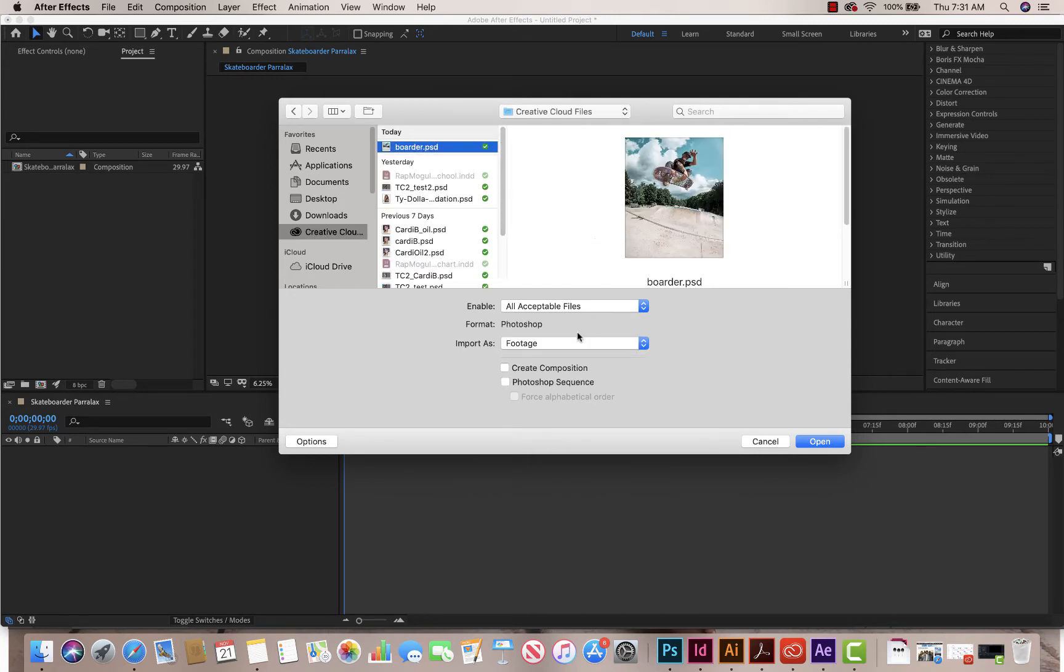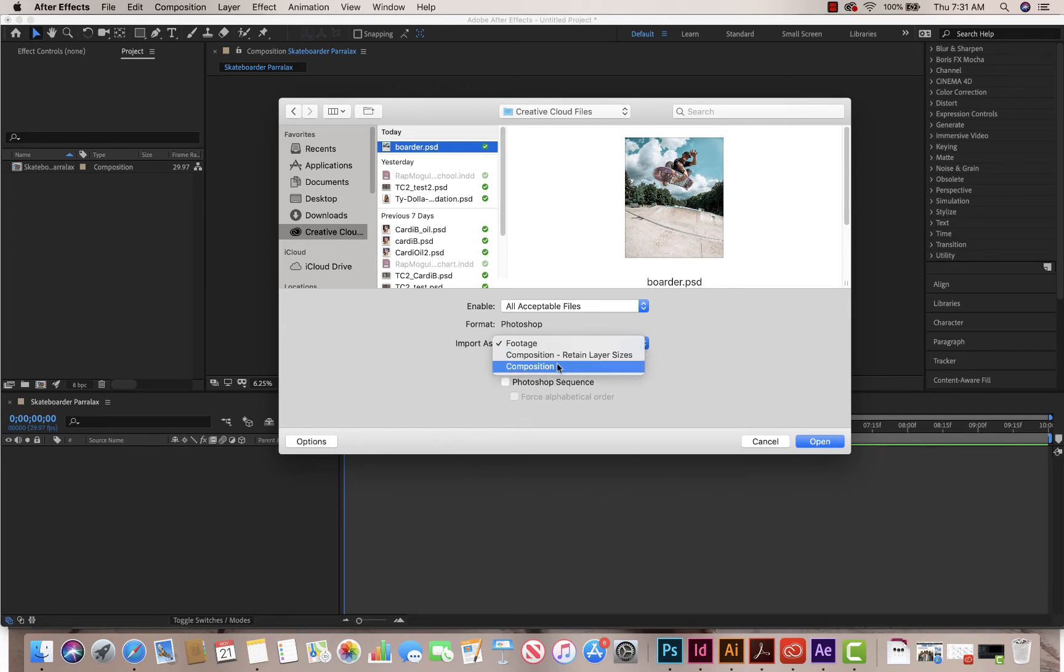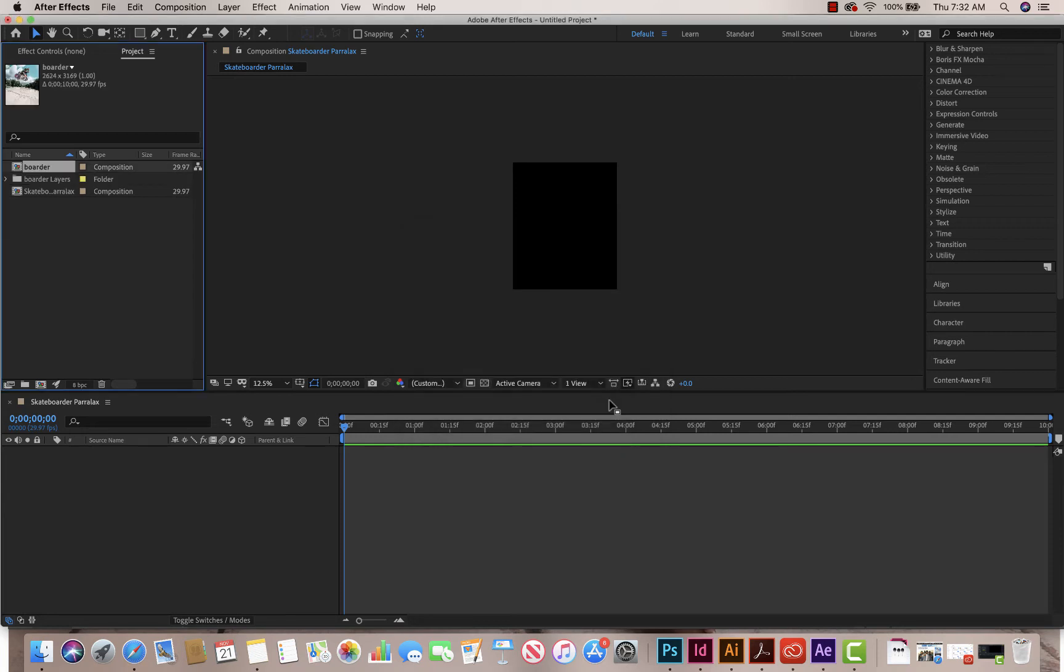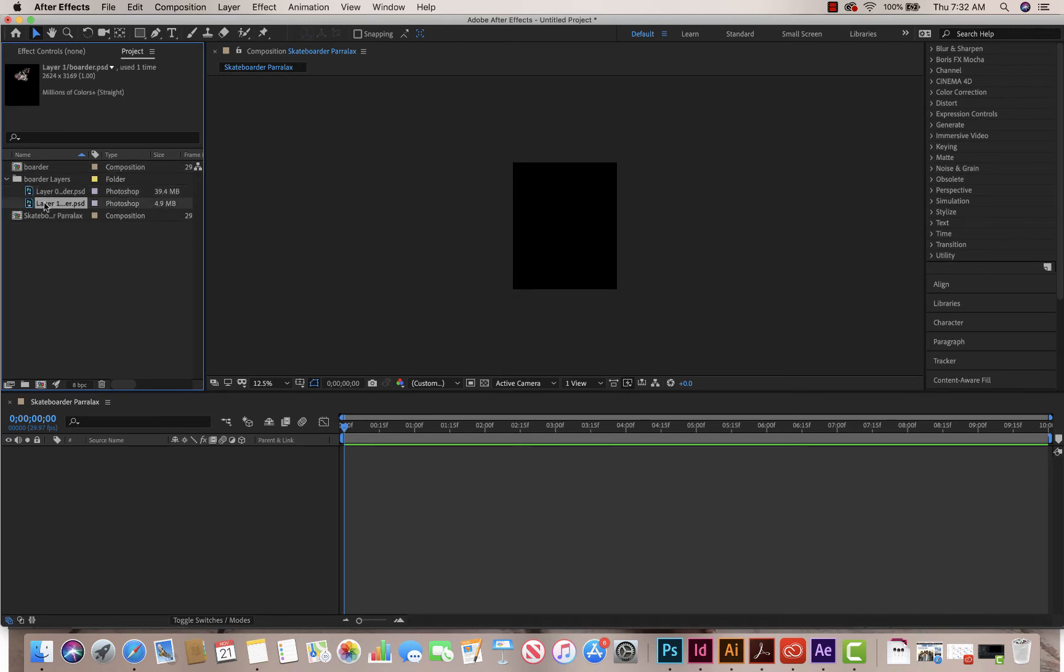So here's my file. So what I want to do is I want to import it as a composition. The interface on a PC looks a little bit different, but you want to make sure it says Import as Composition. And we're going to click Open. We want editable layers. We don't want to merge them all into one layer, so we're going to click Open again. And now I have another file. So I have my original skateboarder composition file, and I have two Photoshop files. Those two Photoshop files are what I'm going to be using.